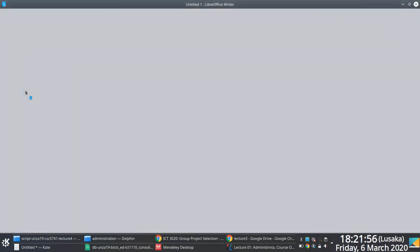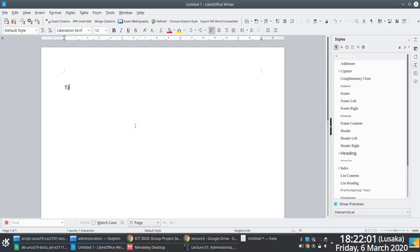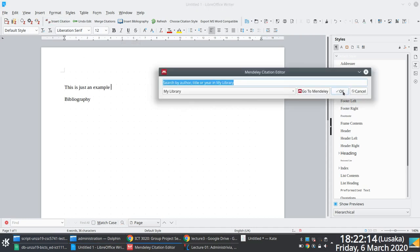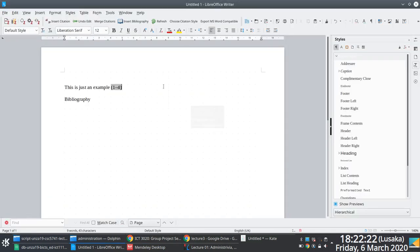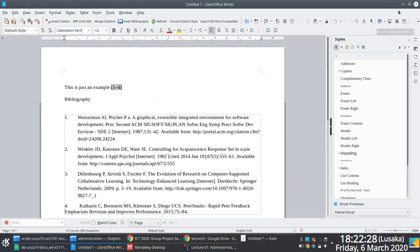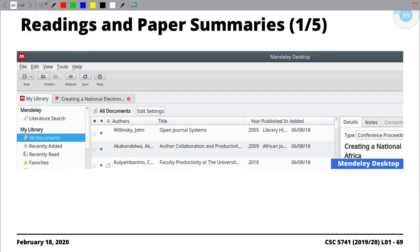If the requirement is to use IEEE or ACM referencing style, you don't have to worry. Some people get headaches about that, but it's an automated process. If I'm writing an article, I'll just say I want to insert a citation here. So you don't have to manually do these things.